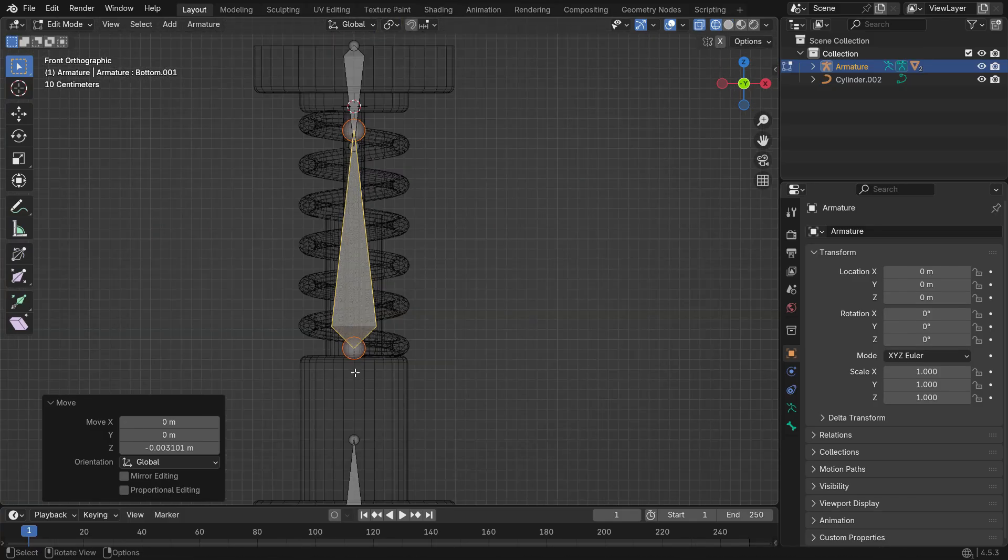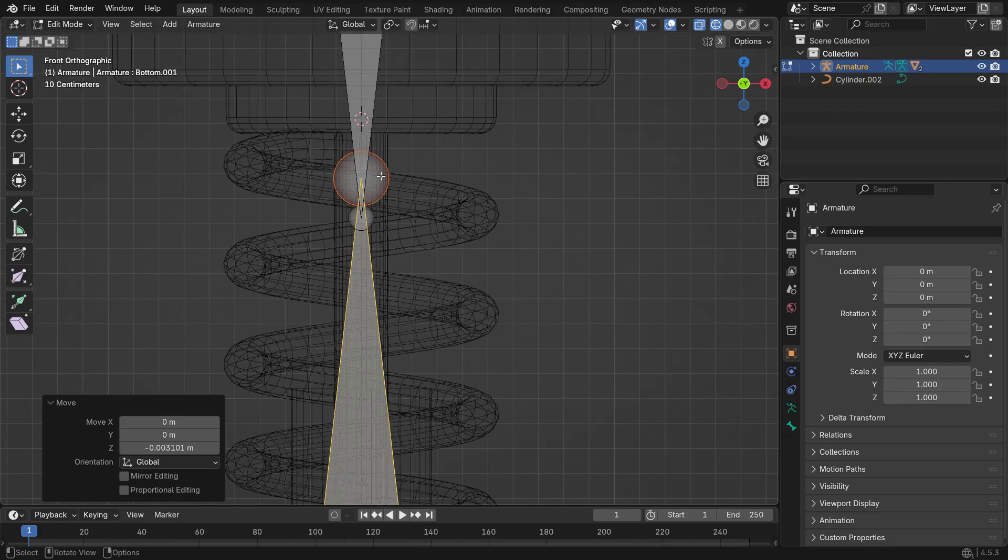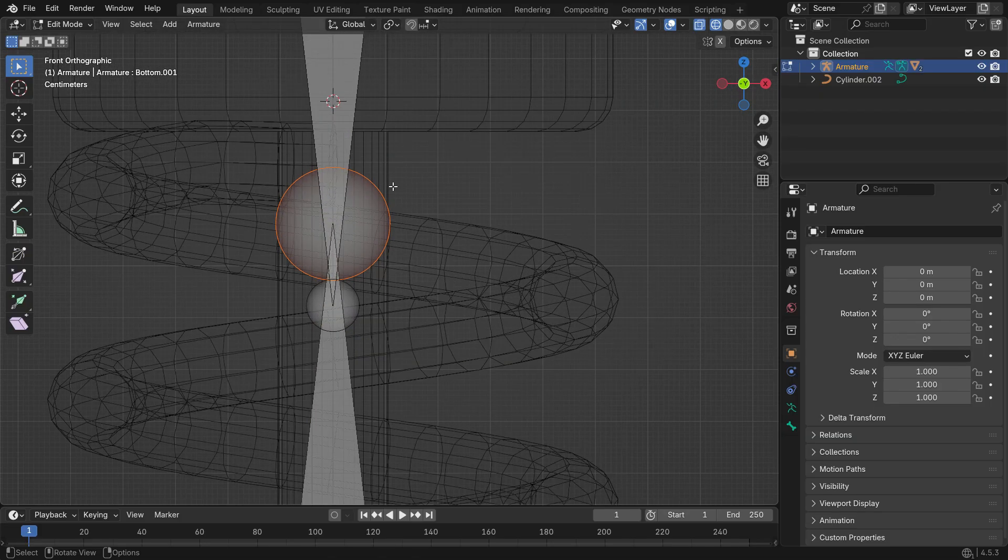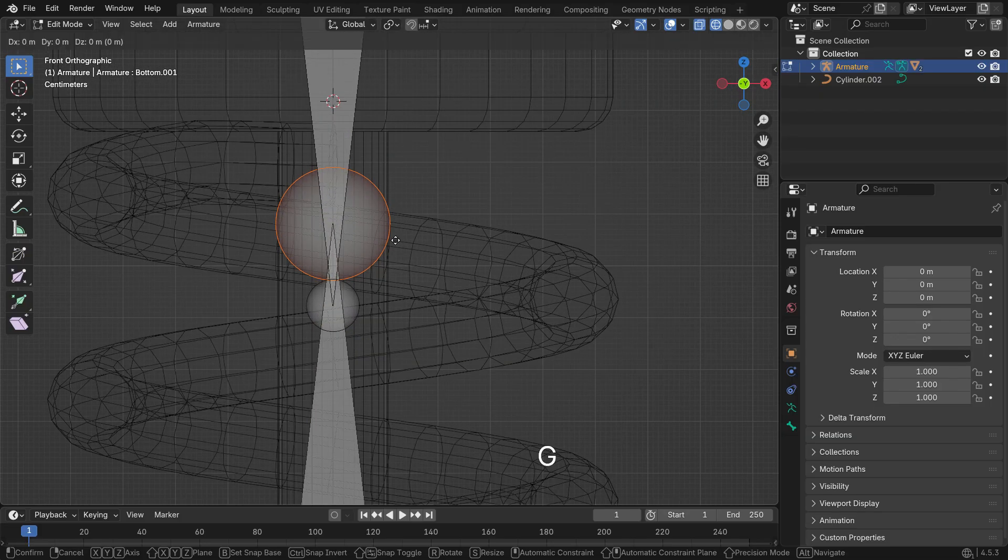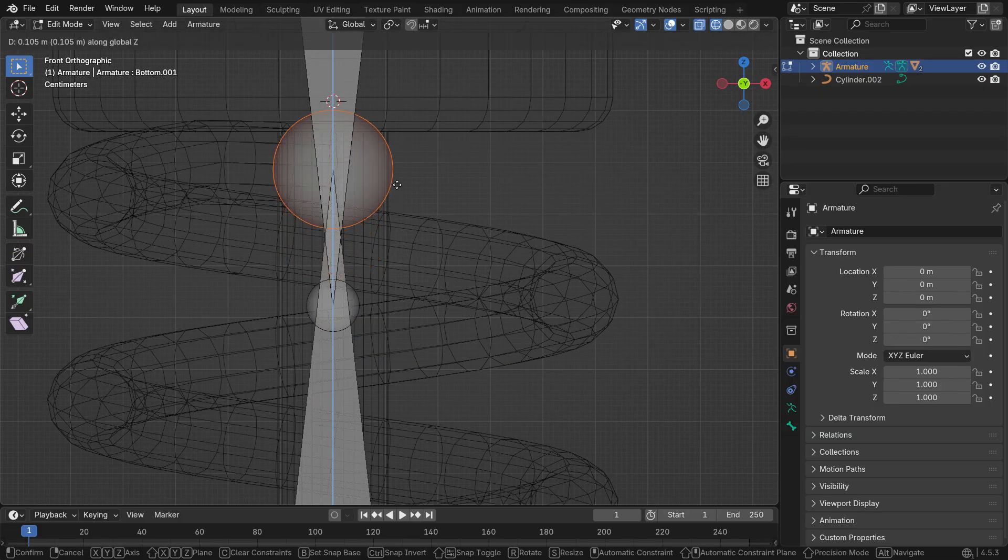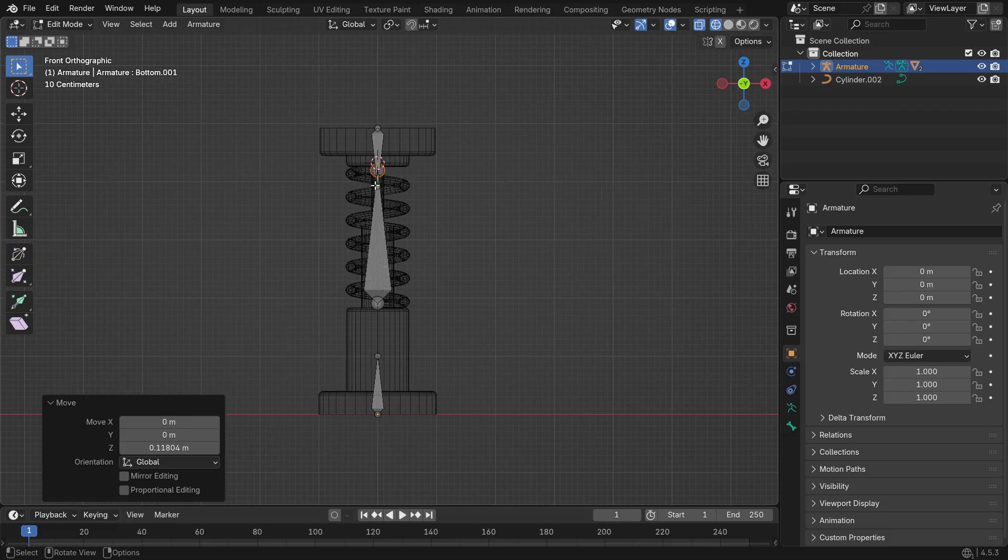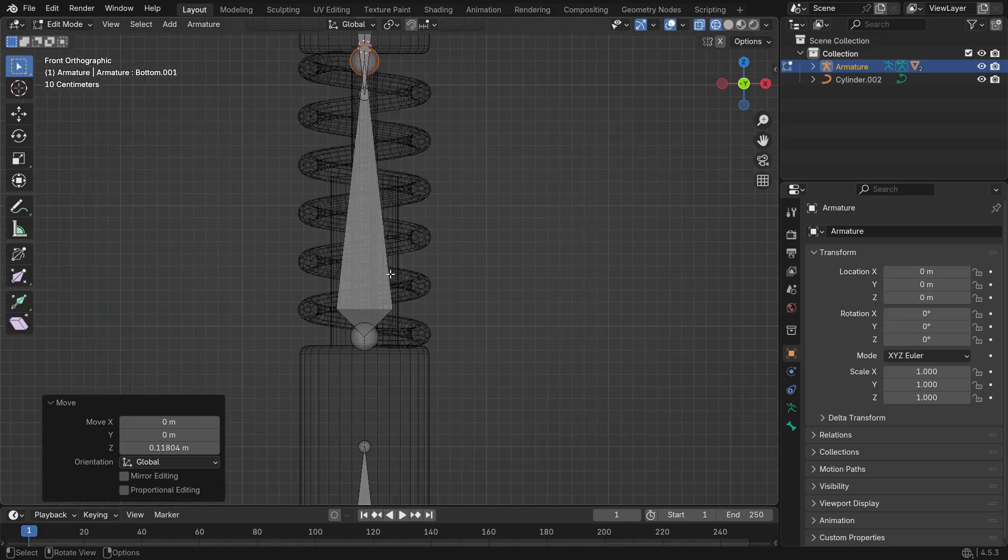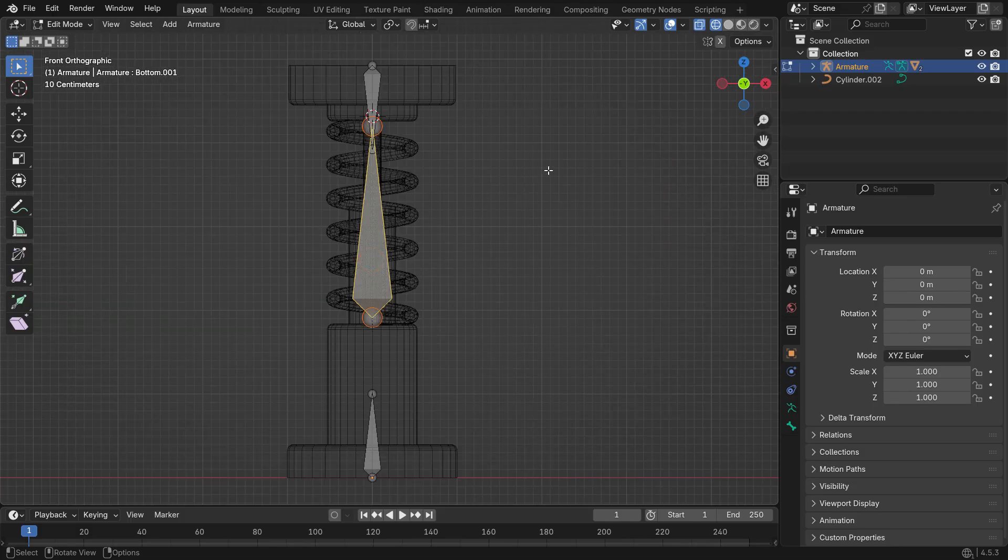You can switch to Wireframe View to align it more precisely. Then select the tail and move it so it matches the top end of the spring. Press F2 and rename the bone to Stretch.